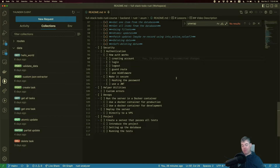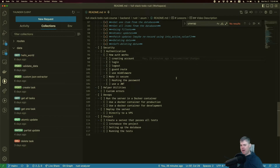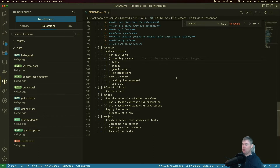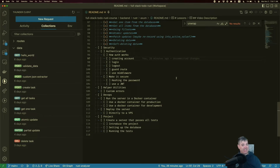We've created an API with routes for users to hit and store or retrieve data. But now there's a new problem: with a to-do app, we want someone to only get their own tasks — not someone else's — and they shouldn't be able to mark, delete, or update tasks that aren't theirs. They can only get and manage their own stuff.